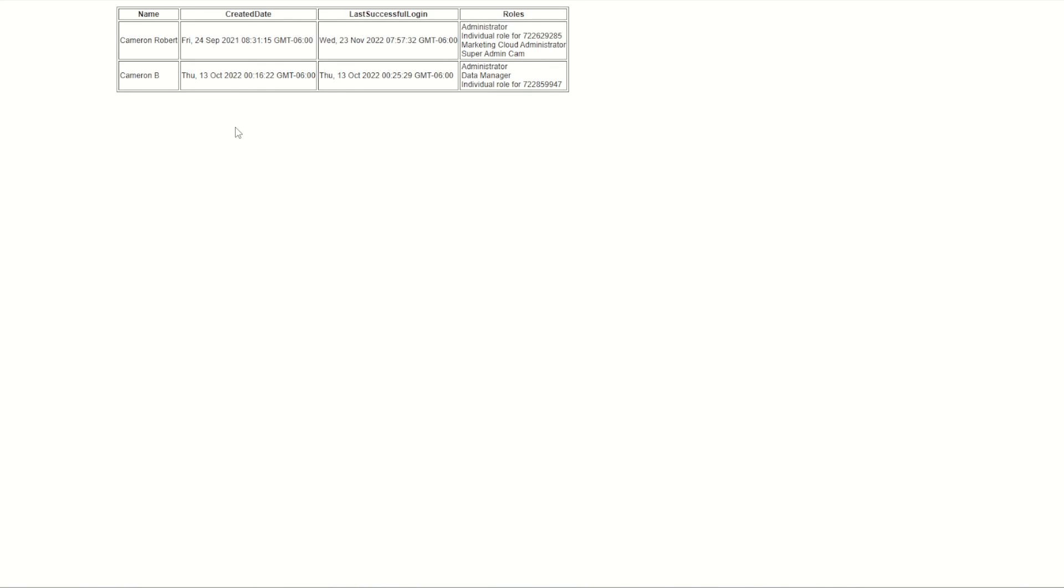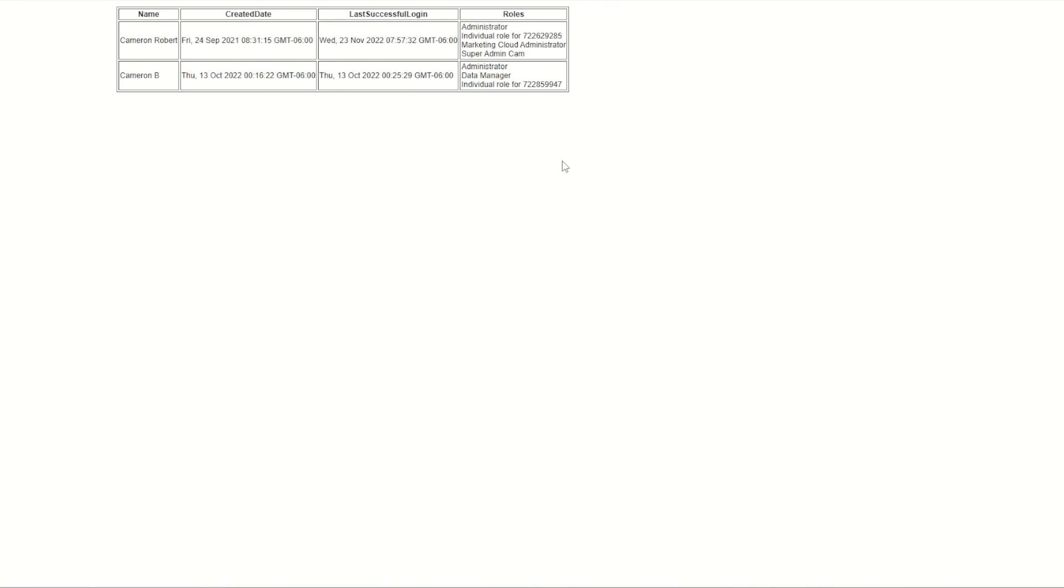Oh, looking good. So there's my two users with my creation dates and best of all, the roles that each one of them is assigned. Now from here I could do some more SSJS and WS Proxy to upload this information to a data extension, which I could then use to extract onto the FTP and download onto all my other servers. Or I could use this SSJS within my email to send a daily or weekly report to the admin of all current active accounts.